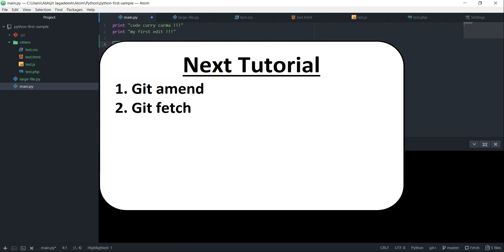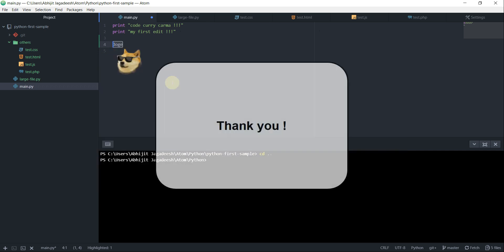In our next video, we shall see how we can amend a commit, a git commit. And then we will also see how we can fetch from our remote repo on GitHub. Till then, take care and thanks for watching.